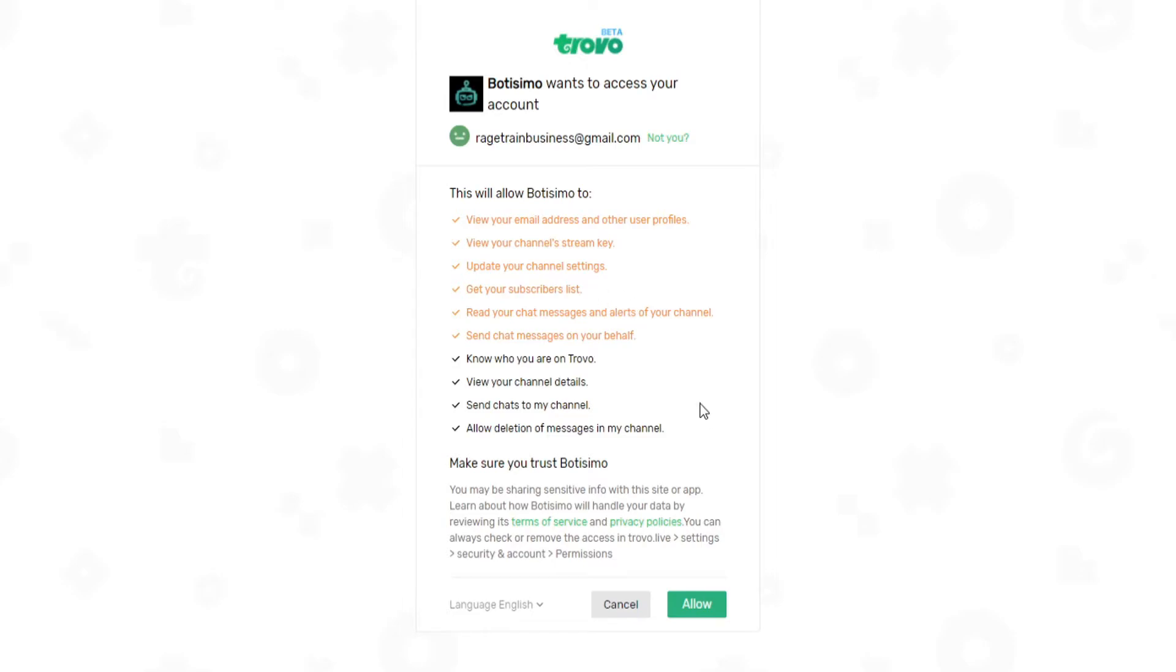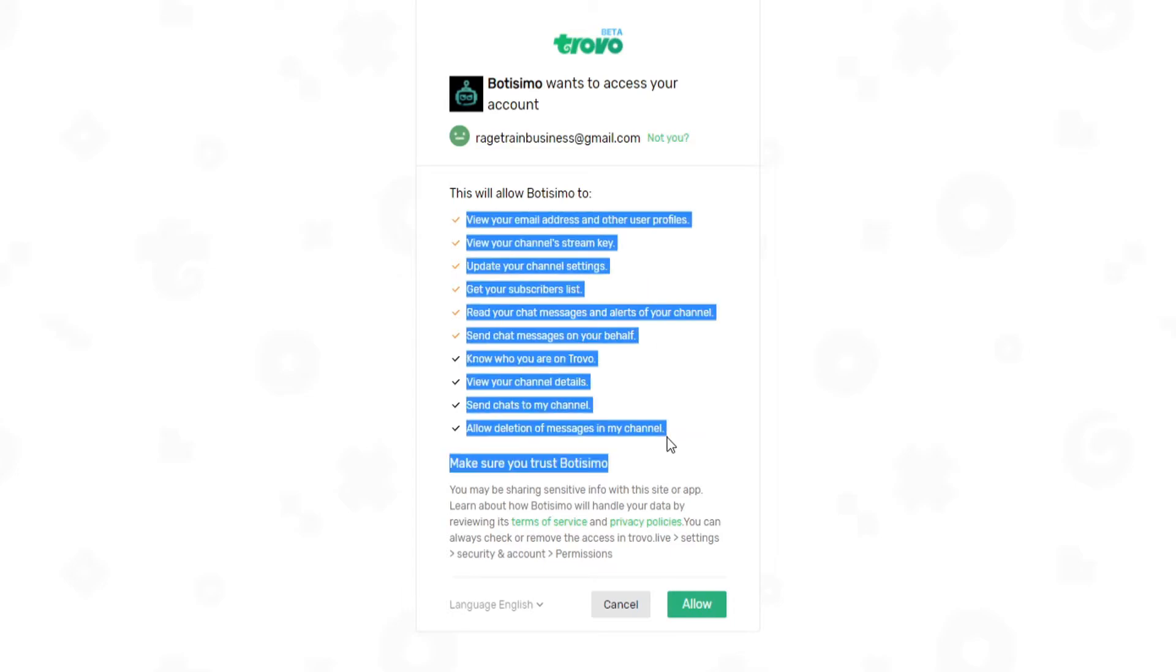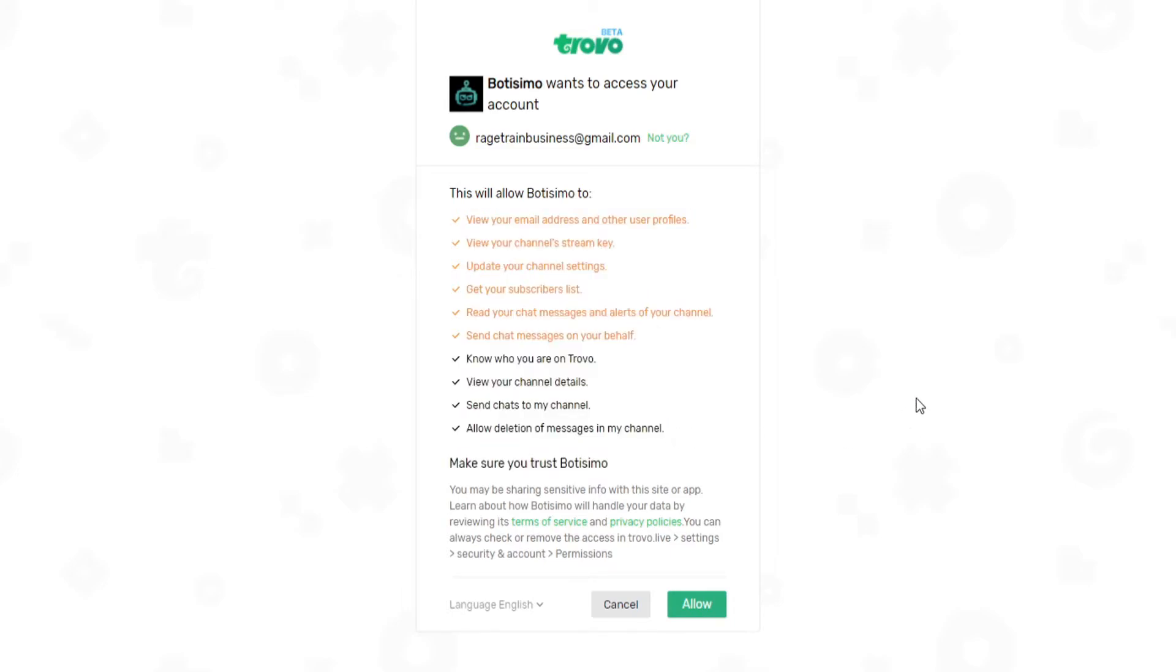Now, if this is your first time doing something like this, this massive list of permissions might seem a little bit overwhelming, but just know that these are basically going to allow Bautizimo to do all of the various functions and features that you're going to want it to be doing. So once you feel comfortable giving it all these permissions, you just go ahead and click the allow button.